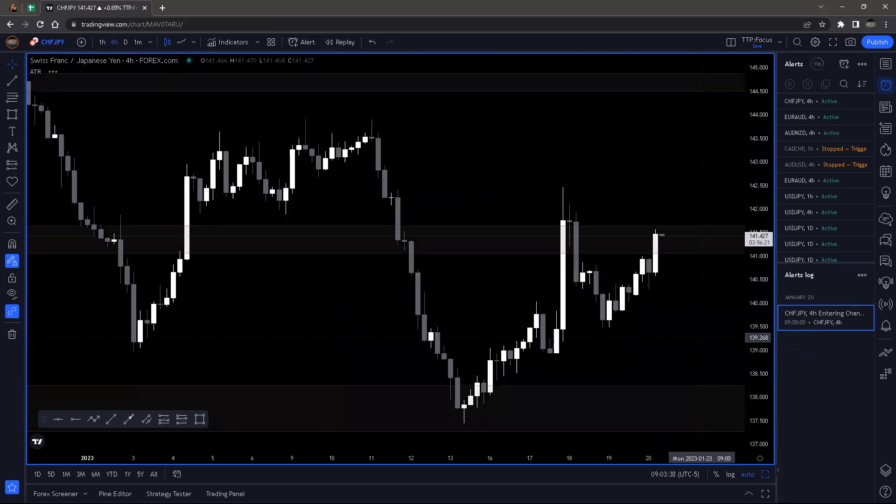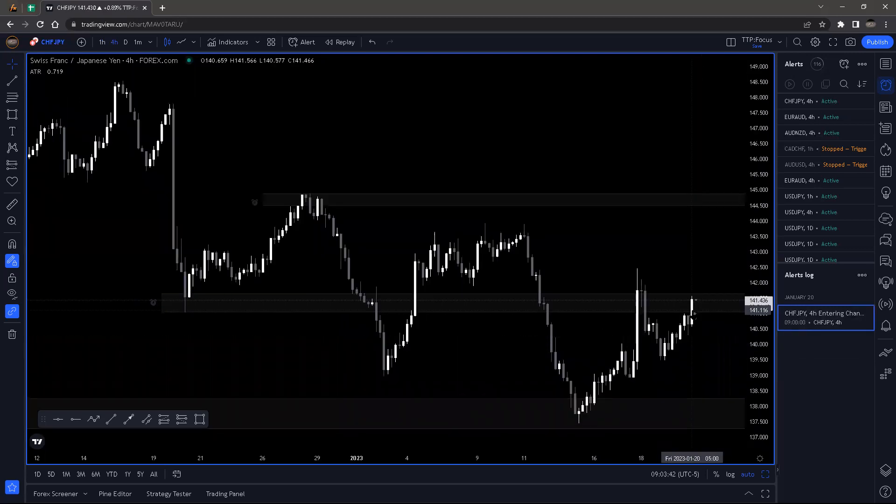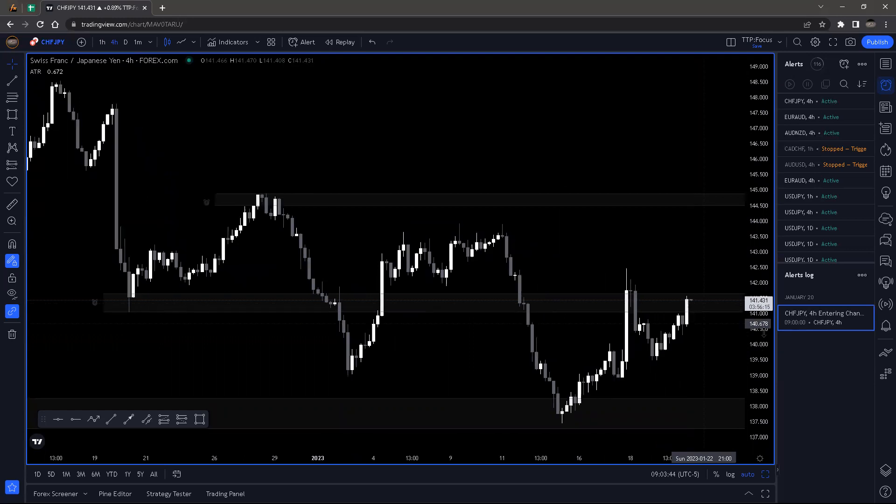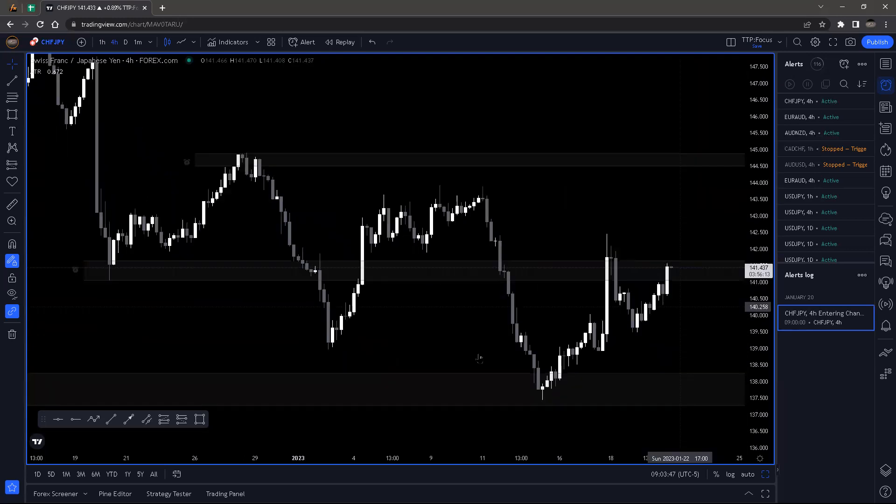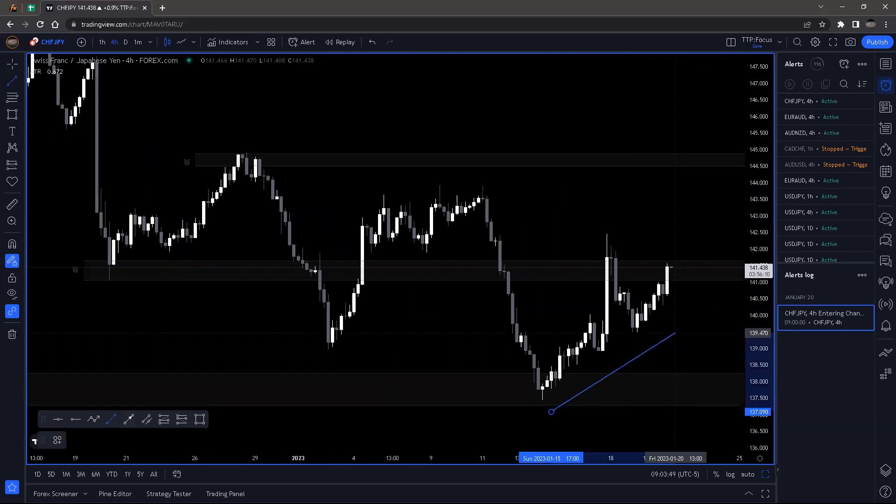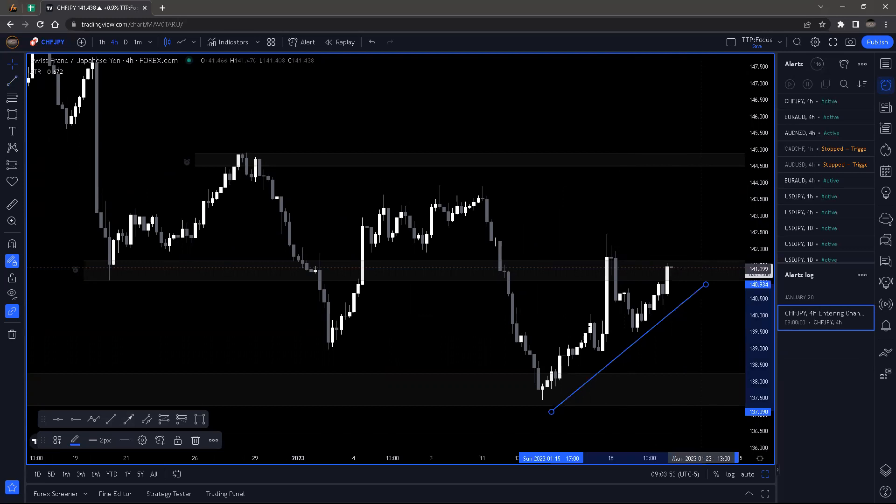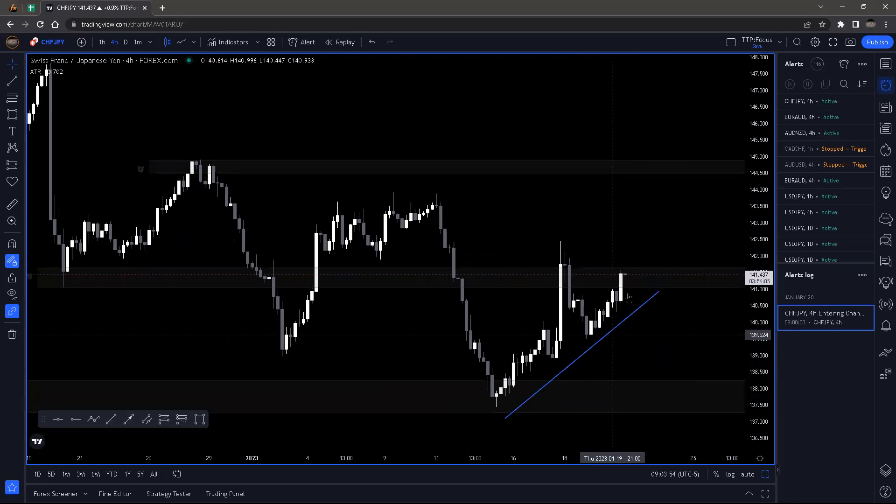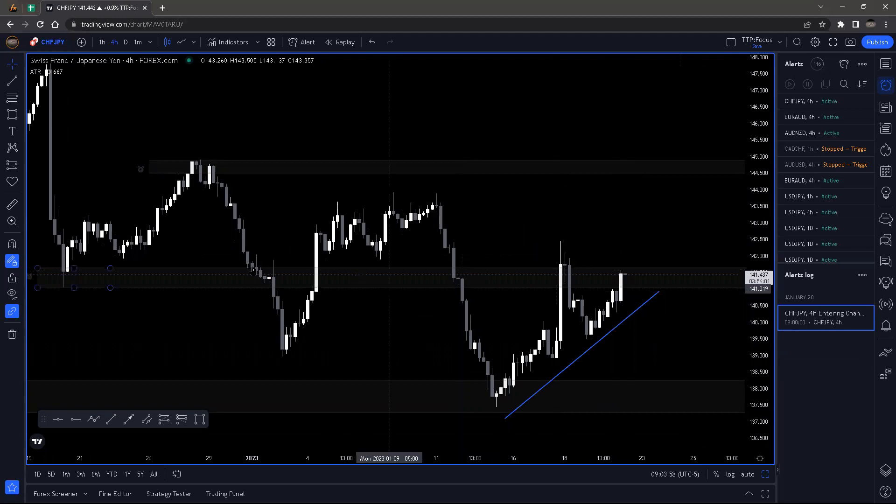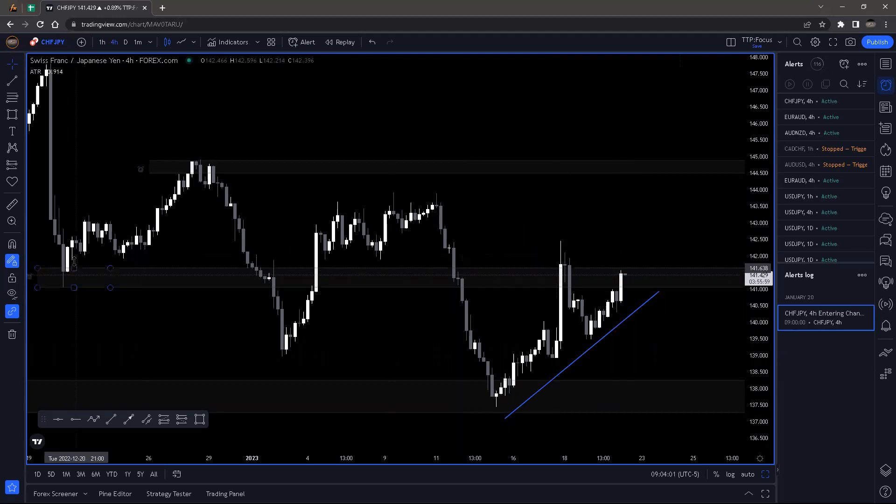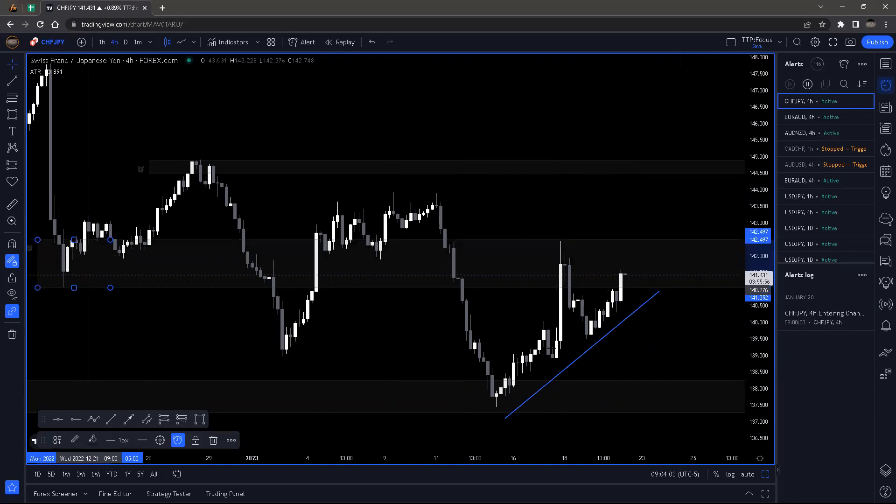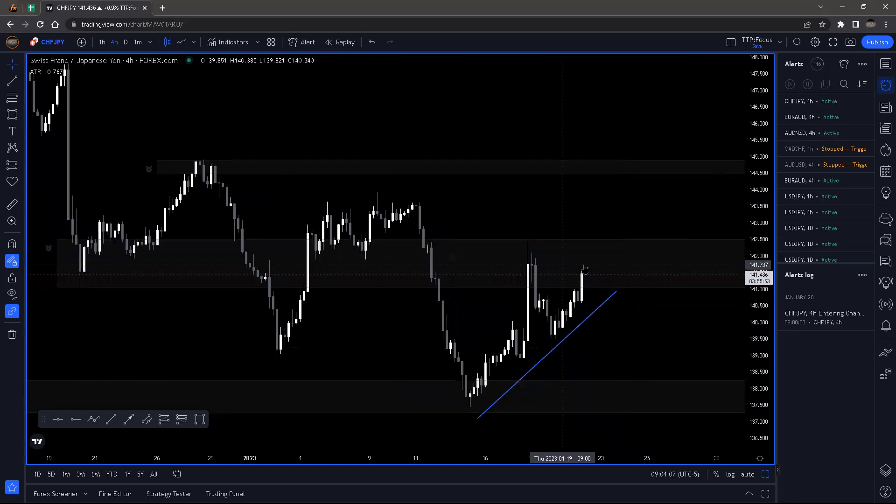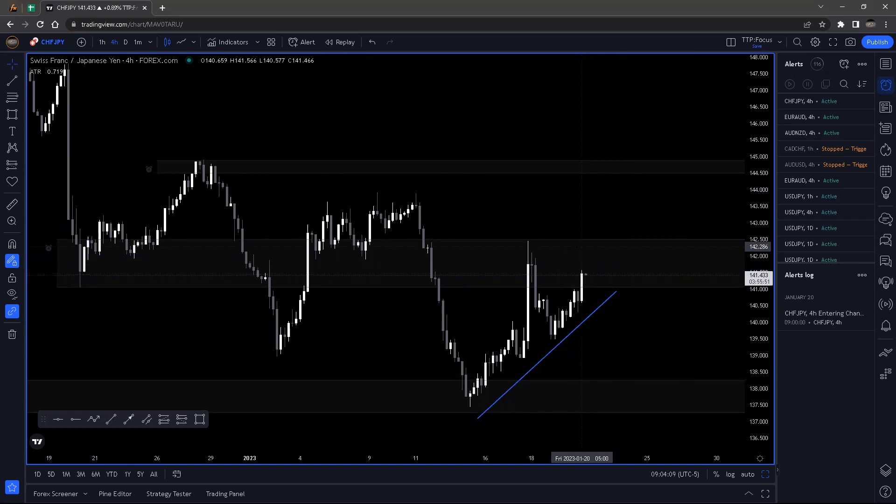CHF/JPY just happened to hit right now into this area here. Once again, not a really strong wick rejection there. Plus we have been making higher highs and higher lows all the way up. So with that, we've already went past this to begin with. If I had to actually include those wicks there, this is how that zone would look, it would be huge.